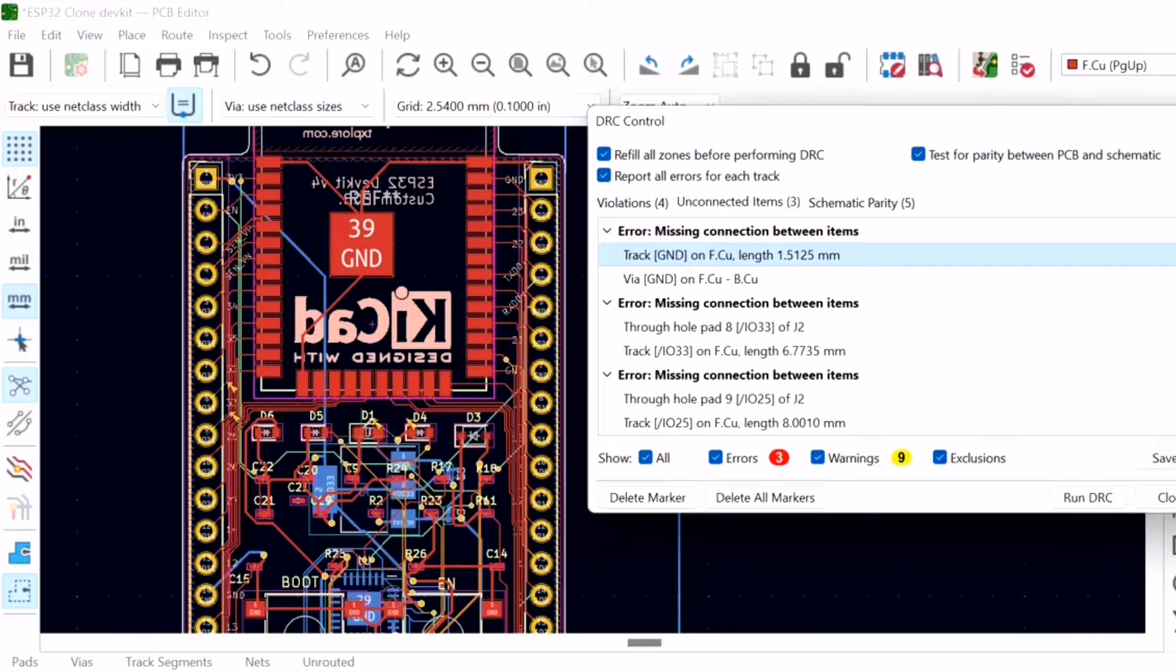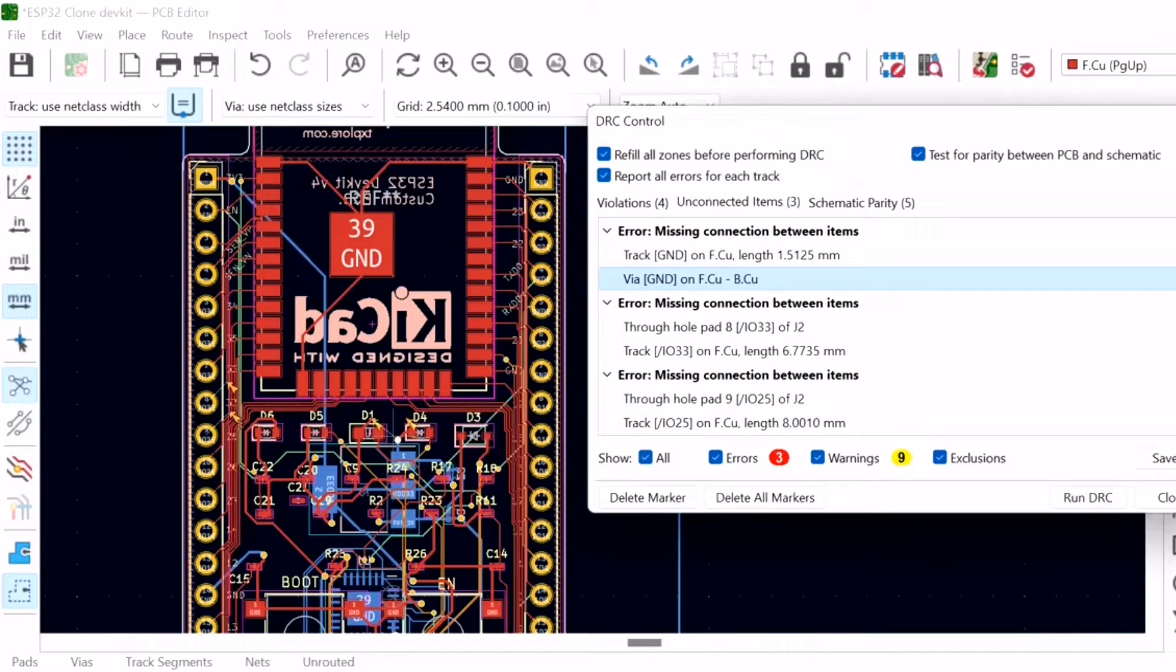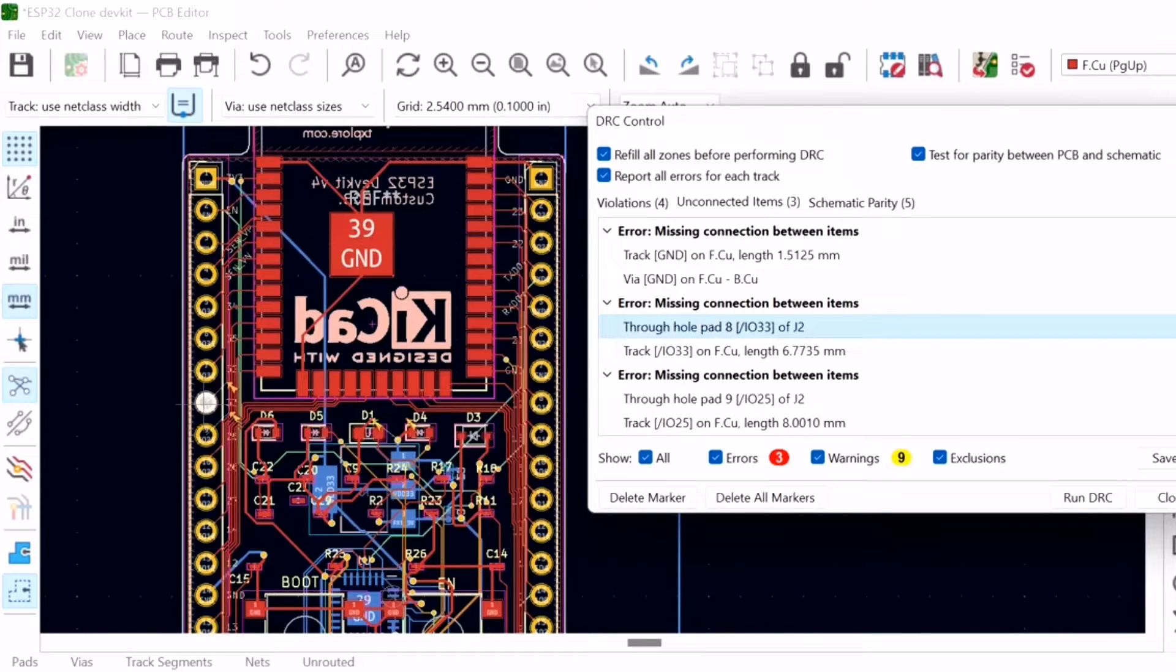As you can see, the issues are classified as errors and ignore, and by clicking on them one by one, you can directly check the issue on the layout.